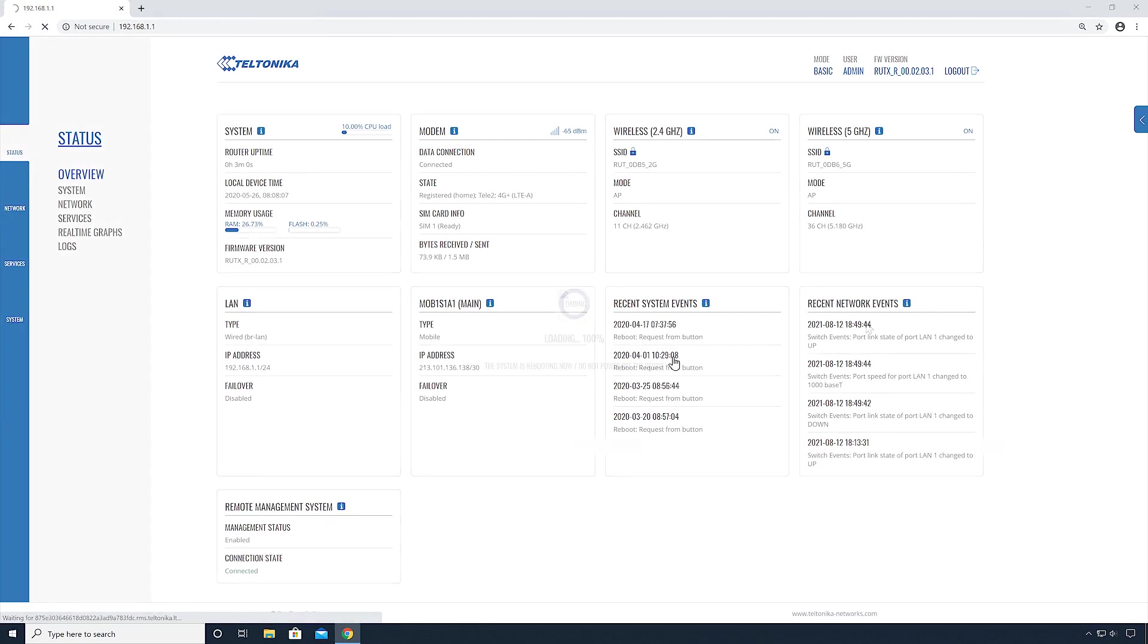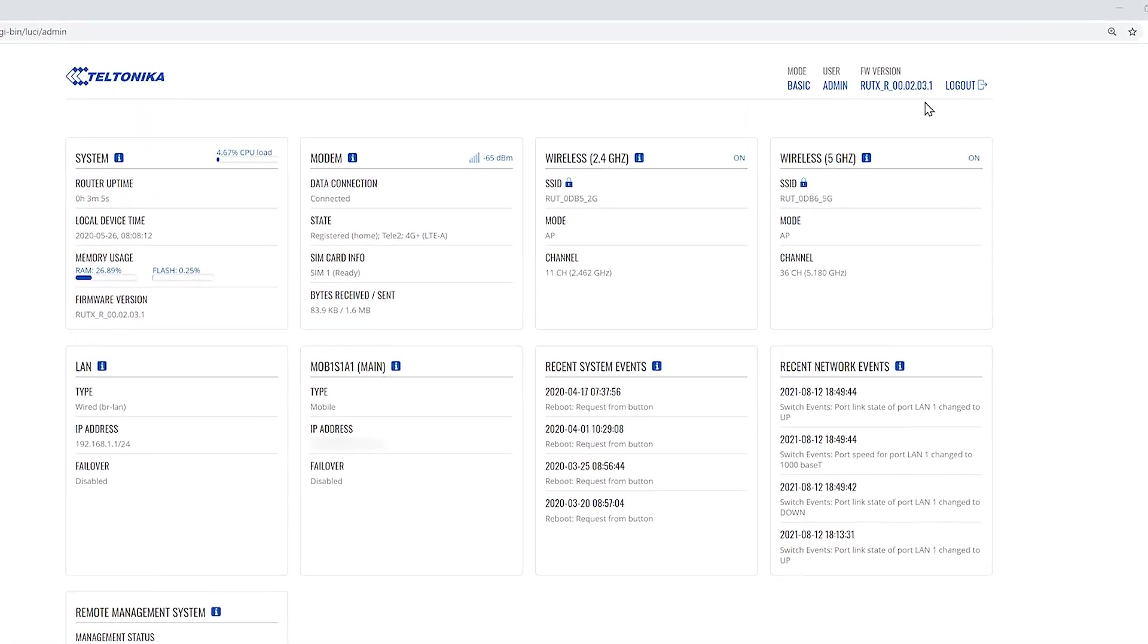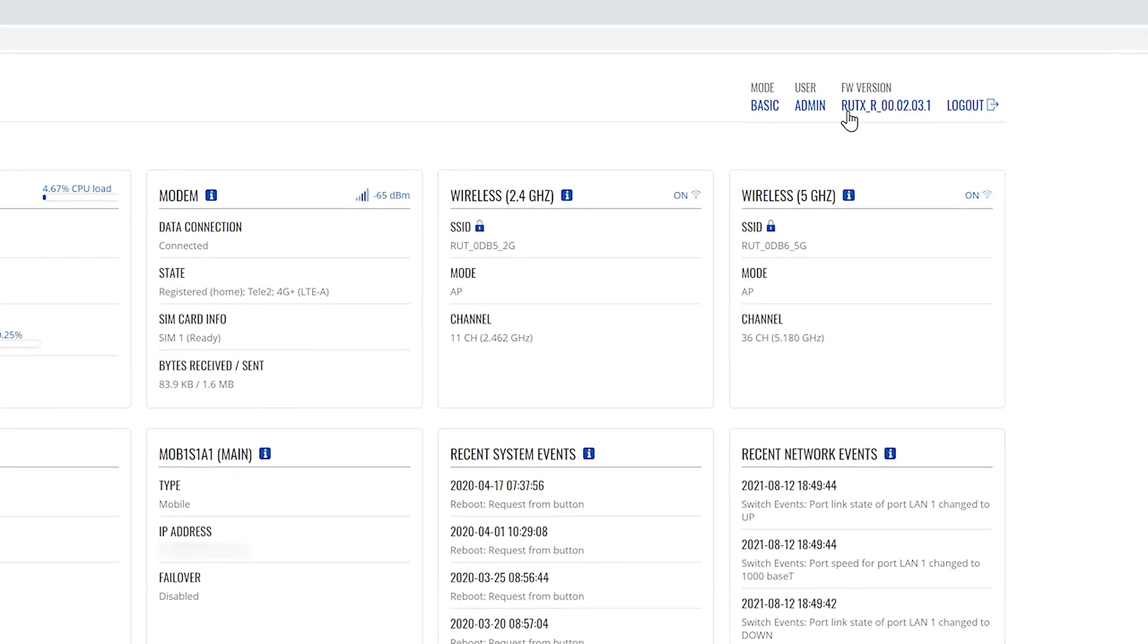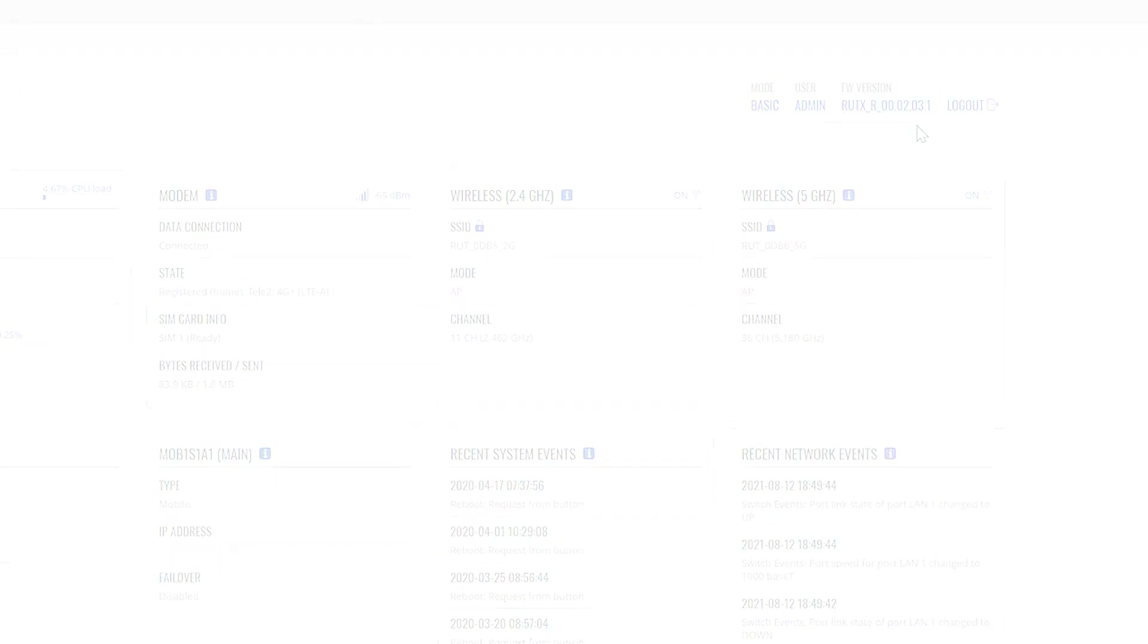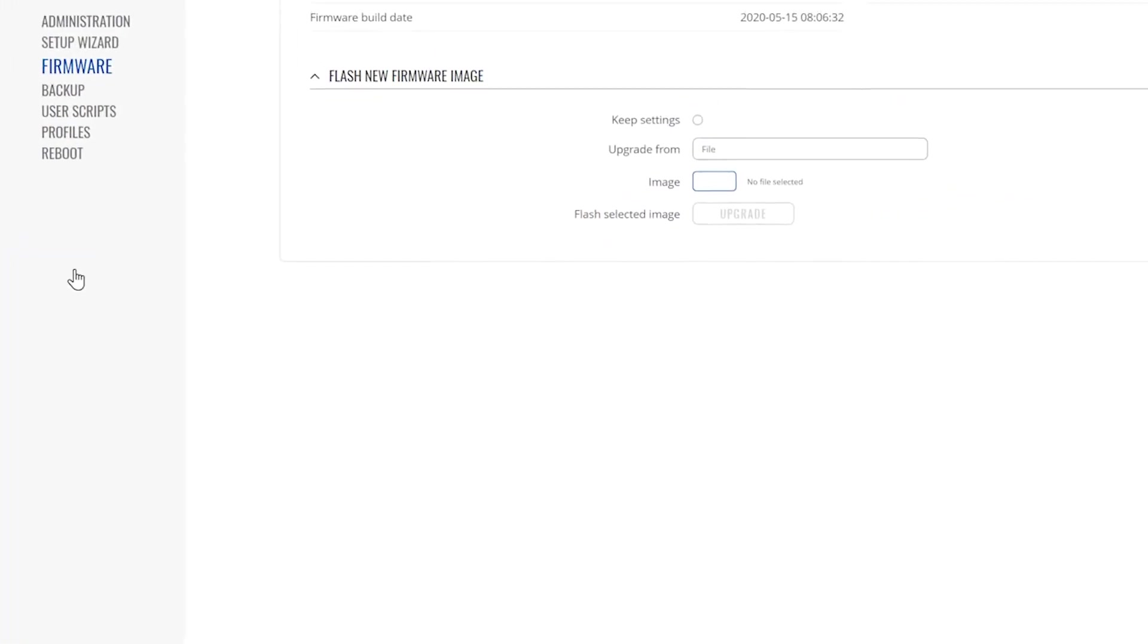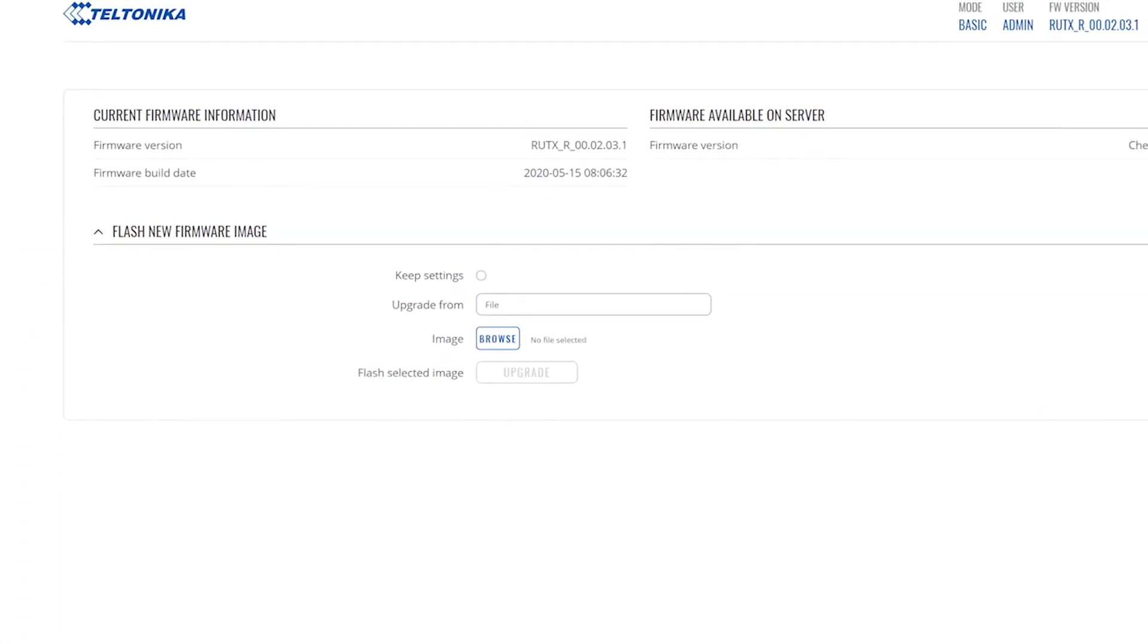Once the update is finished, log in back to your device. You can find the firmware version at the top of your screen. You can go back to the firmware page to check the device firmware version.